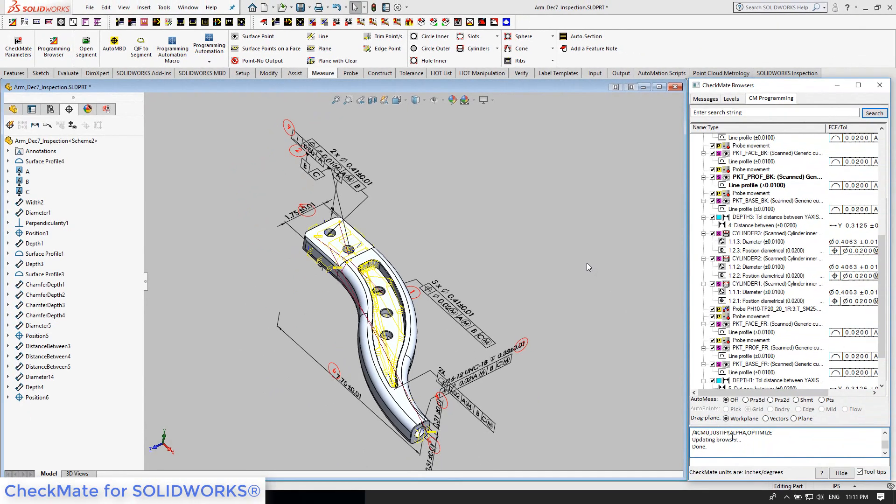You have full control of the program, from editing features by double-clicking on them to changing the order using drag and drop. The program browser is a powerful and simple editing tool. With Checkmate for SOLIDWORKS, programming time is easily cut by 90%.